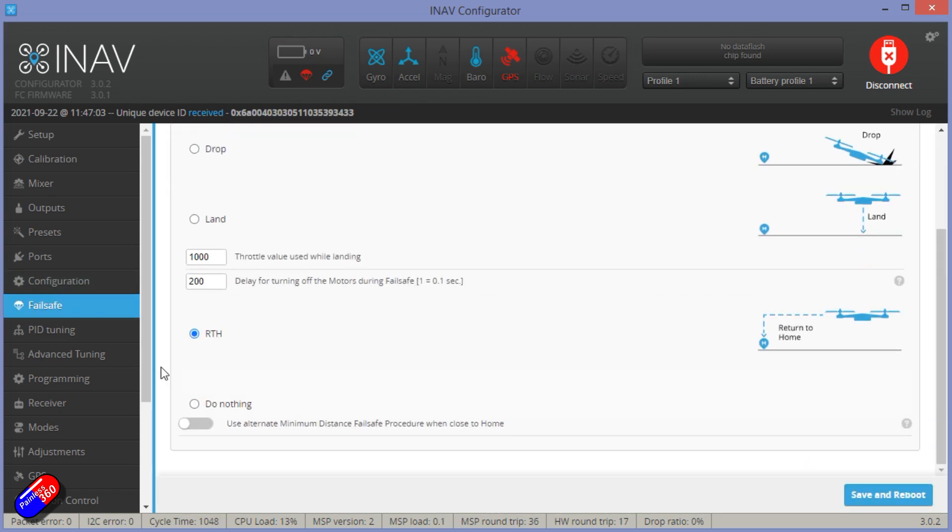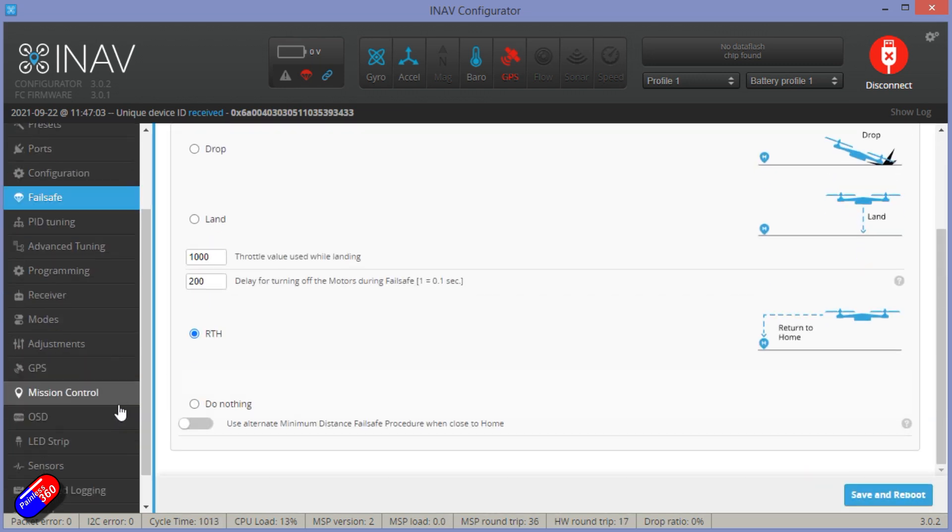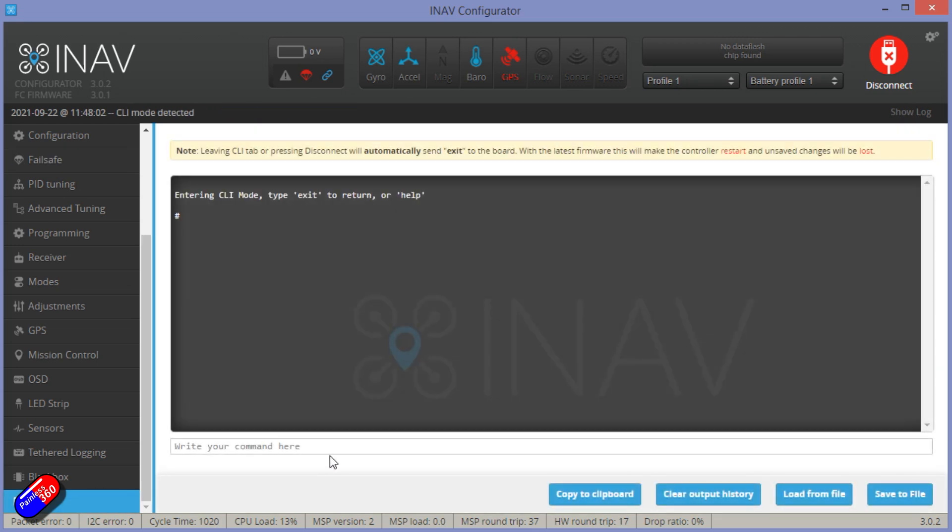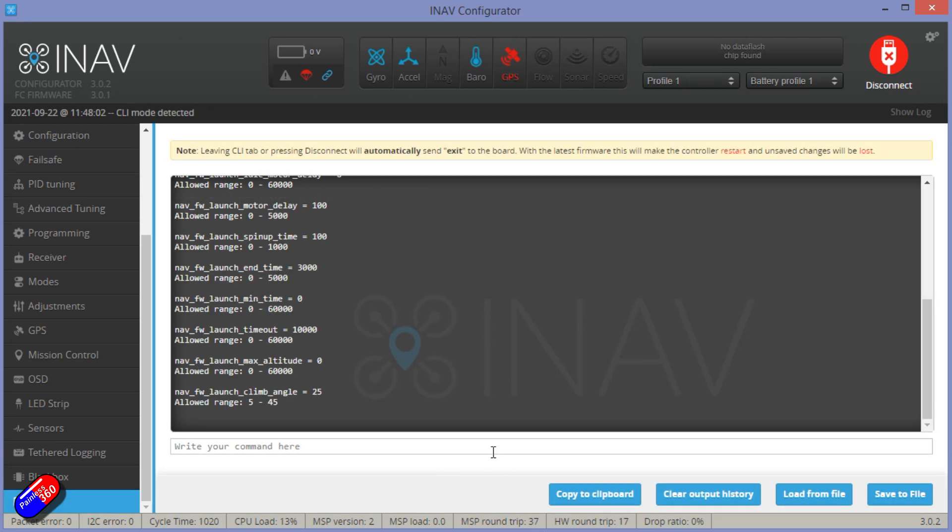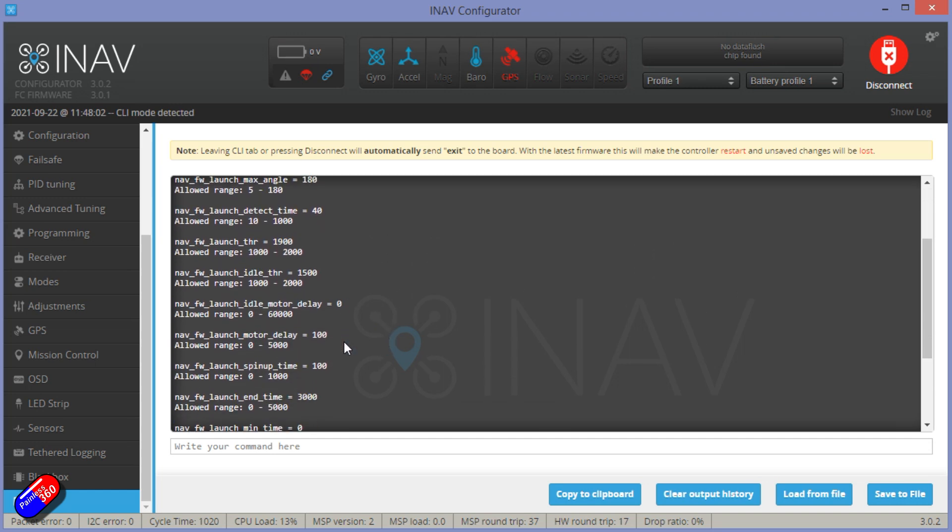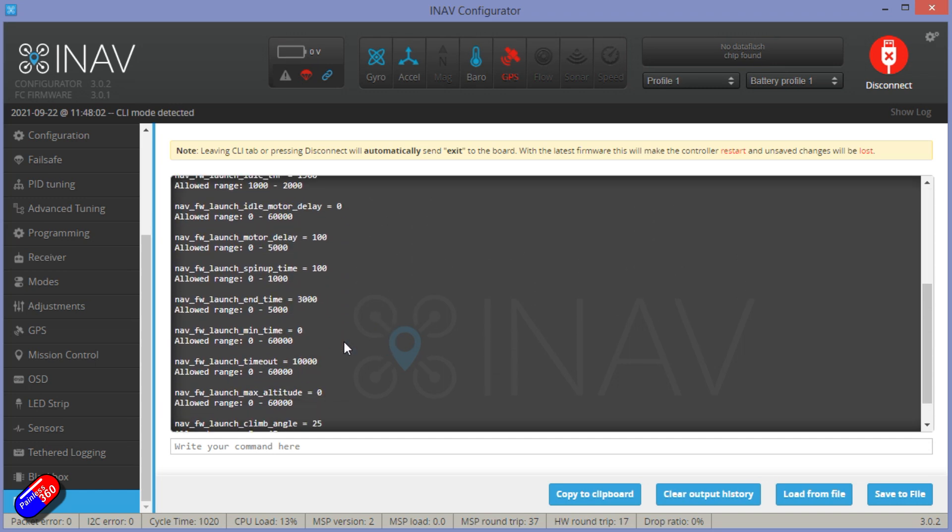Failsafe in mine is always set to return to home. Right. Let me just finish talking about the launch stuff. Now, again, all of these things are covered in my launch video. The only thing that I did do, I increased the launch angle.